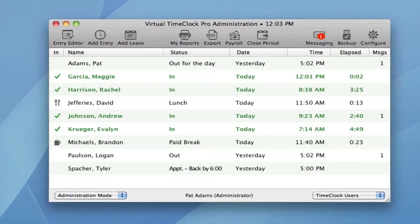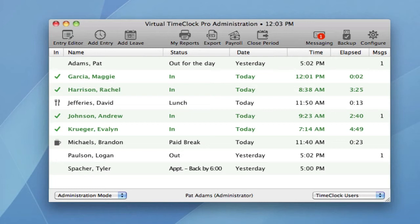The administration window opens to the same in-out board list, but adds a toolbar of common administrative actions. For example, you may need to add a manual entry for somebody who forgot to clock in.